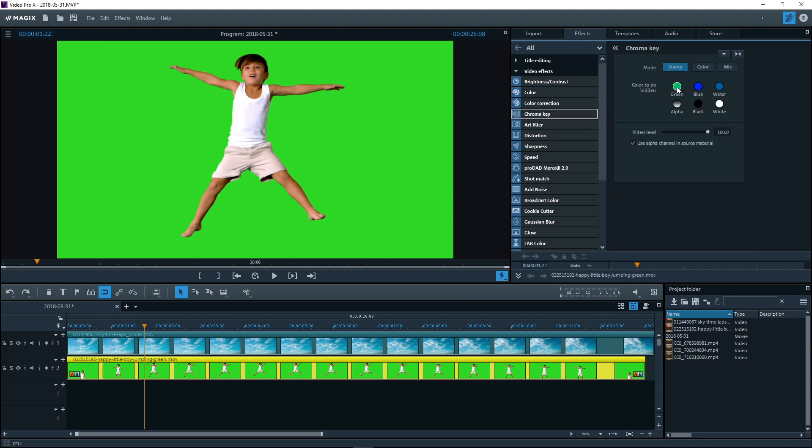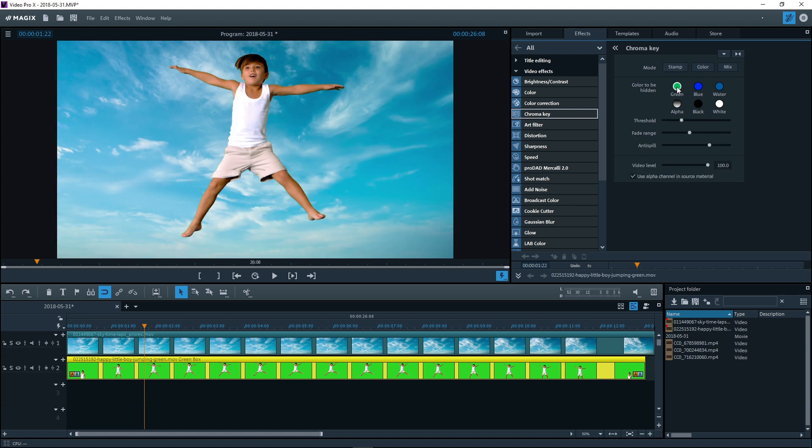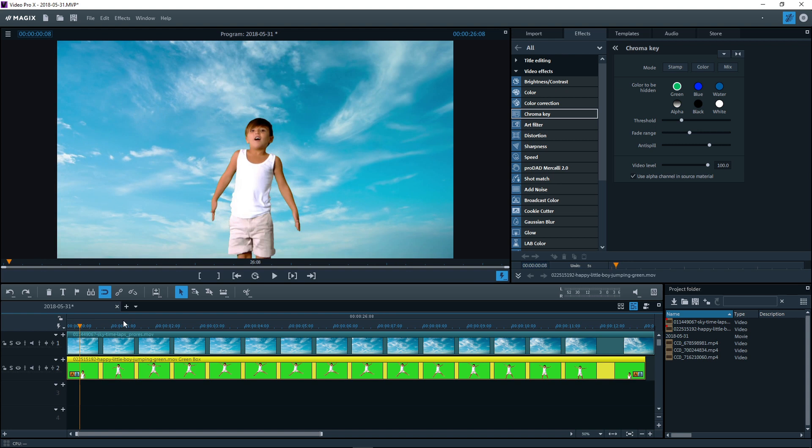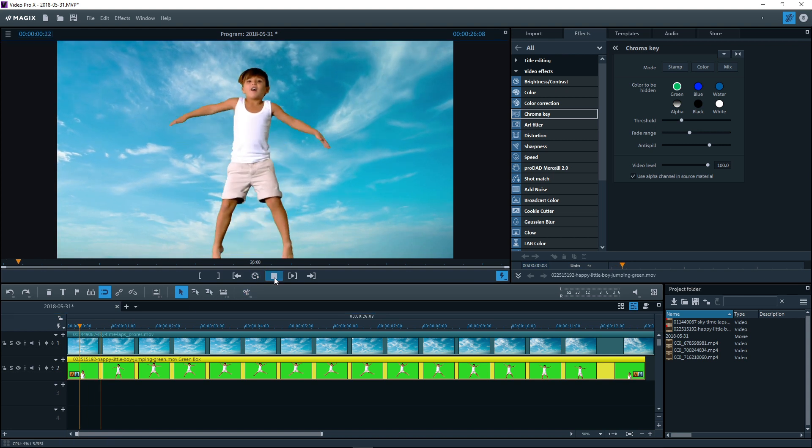In the effects dialog, select the color that should become transparent. Both videos are mixed together during playback.